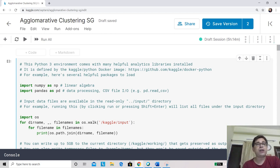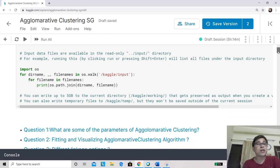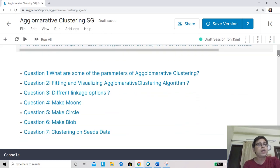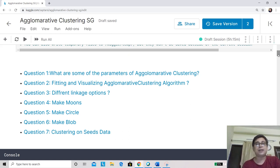One of the things in a hierarchical clustering technique is that there is a relationship between the clusters, which is an ancillary product of the clustering algorithm. We are using our familiar Kaggle environment, and this notebook will be available as a public notebook so you can do your experiments and run the code. We are going to focus on seven questions: the important parameters of agglomerative clustering, creating a simple dataset, fitting and visualizing the algorithm, looking at different linkage options, evaluating variants on classic test datasets like moon, circle, and blob, and finally testing on the publicly available seeds dataset from the UCI data repository.